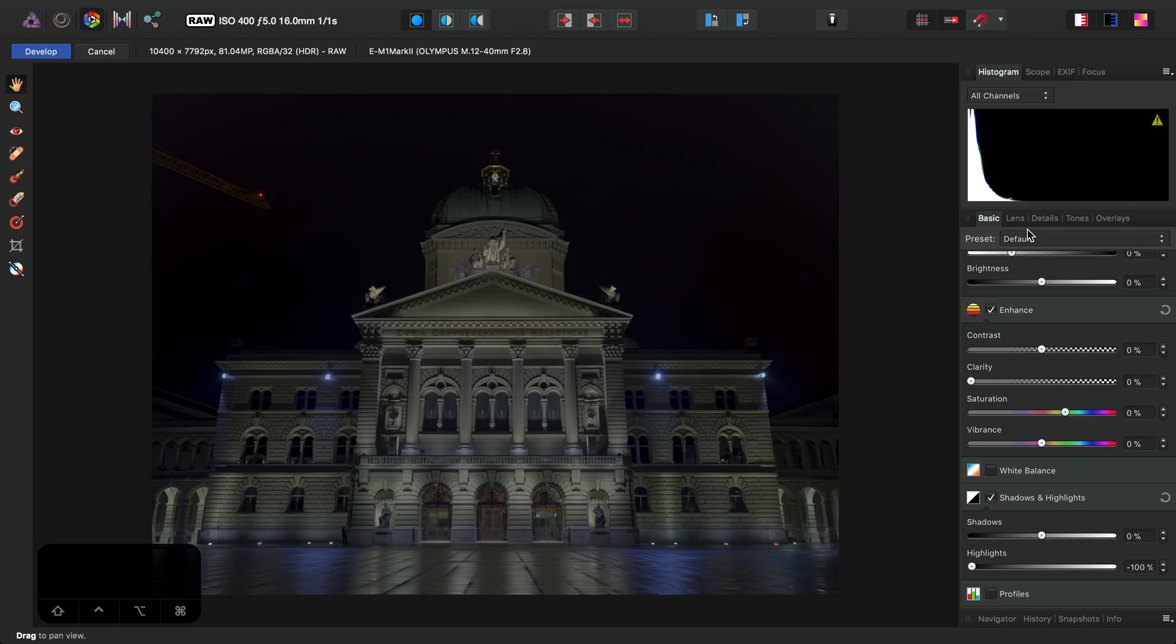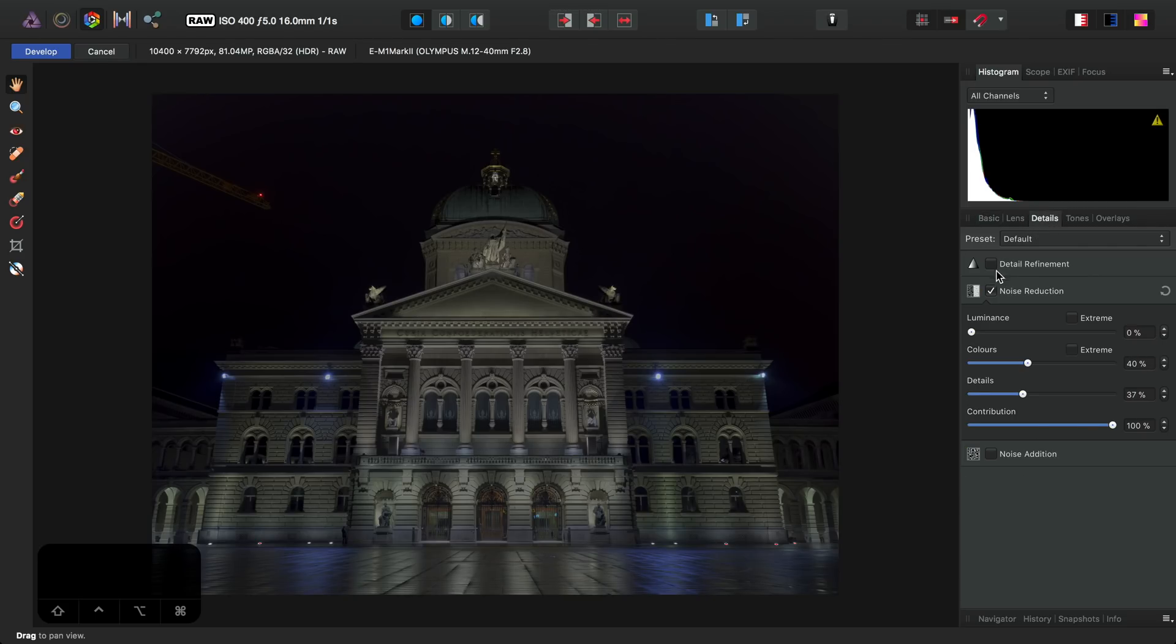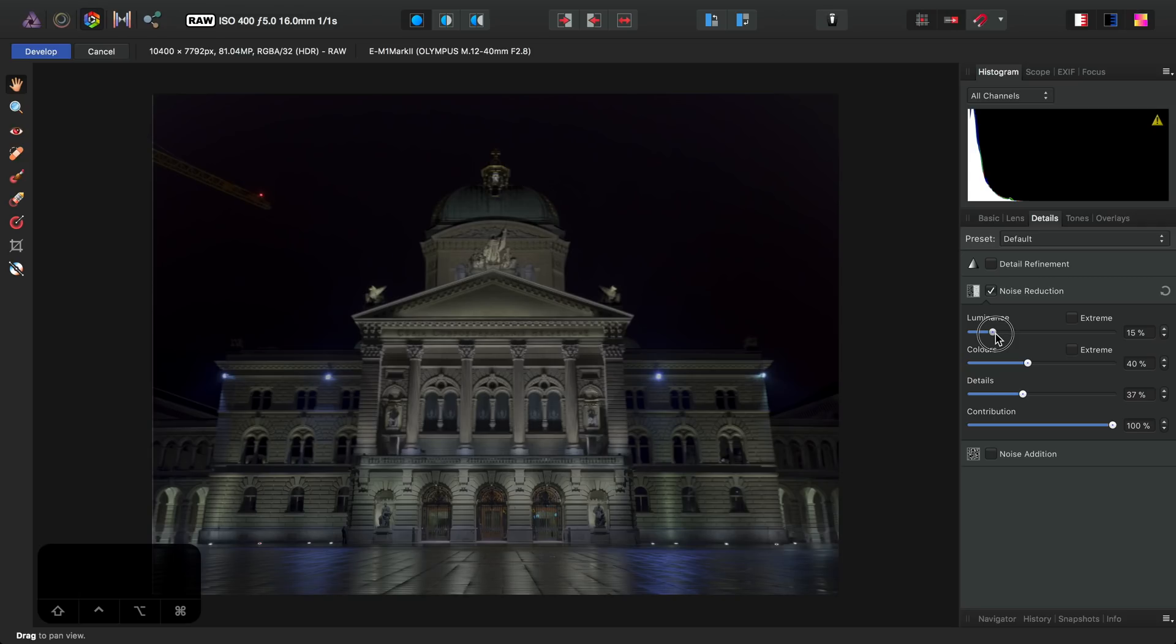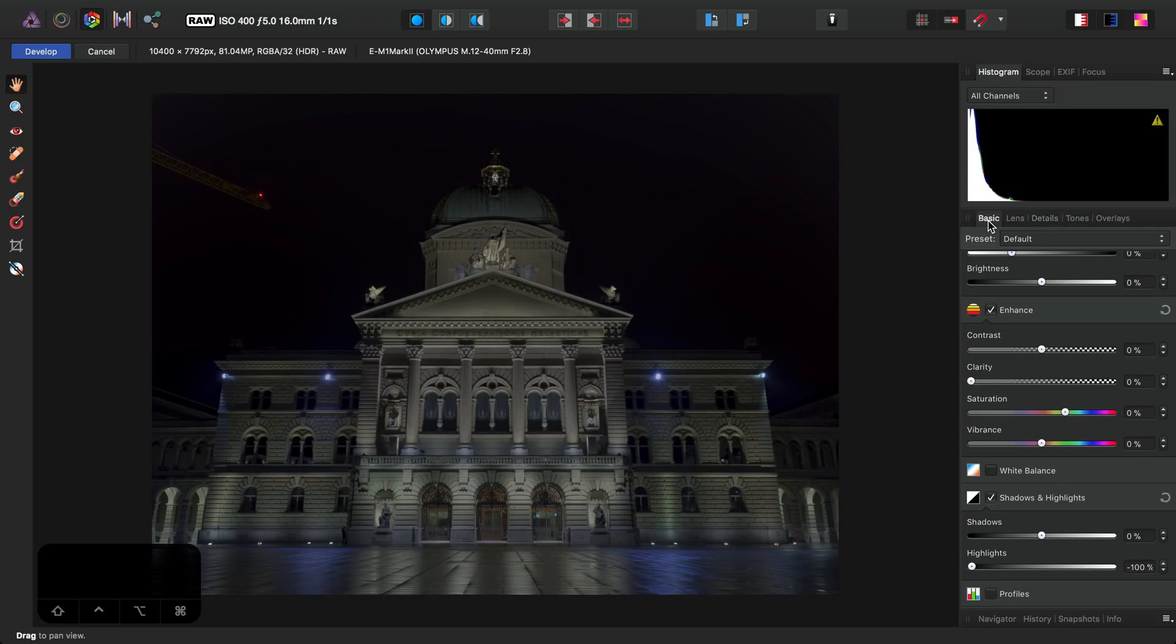So across on Details as well, what I like to do at this stage is just add a small amount of luminance noise reduction just to clean the noise up a little bit, and then back to the Basic Panel.